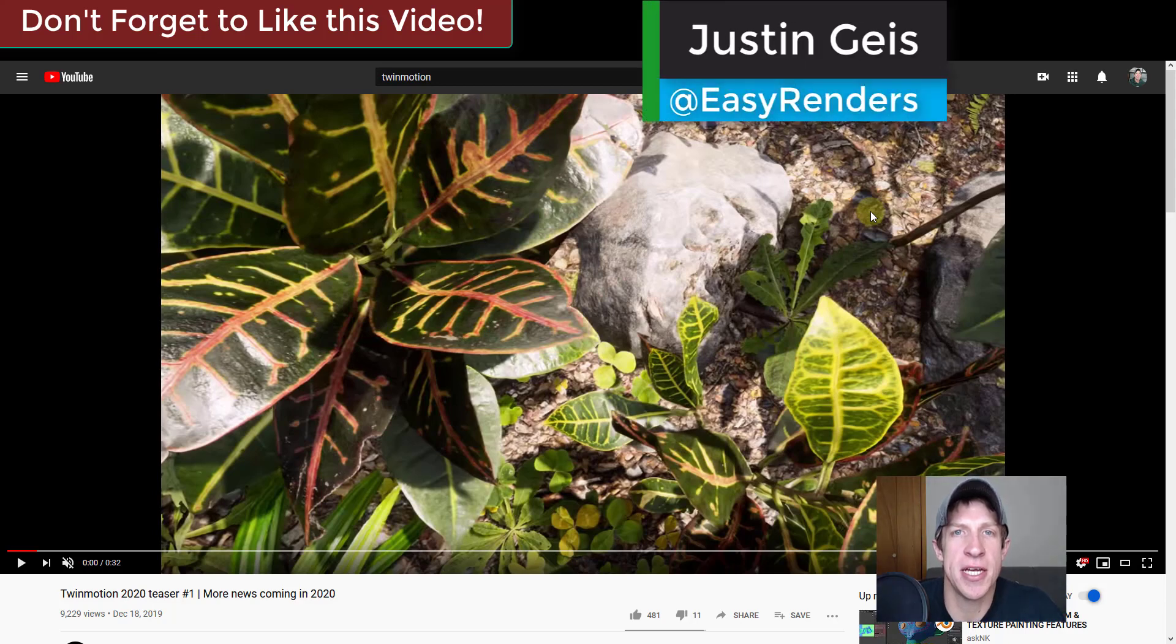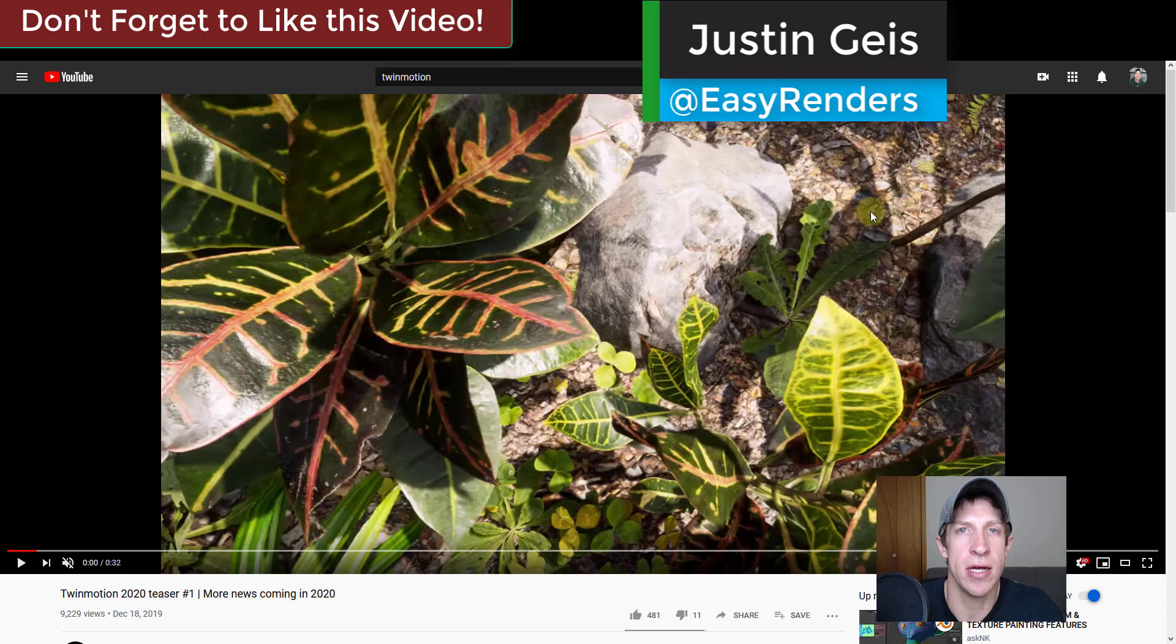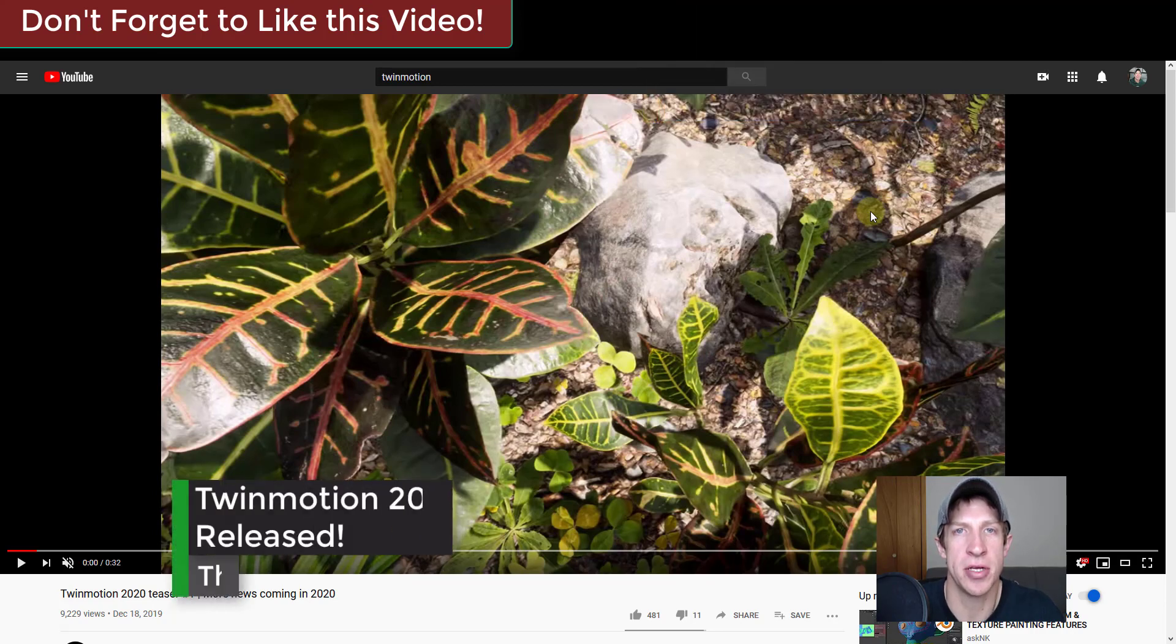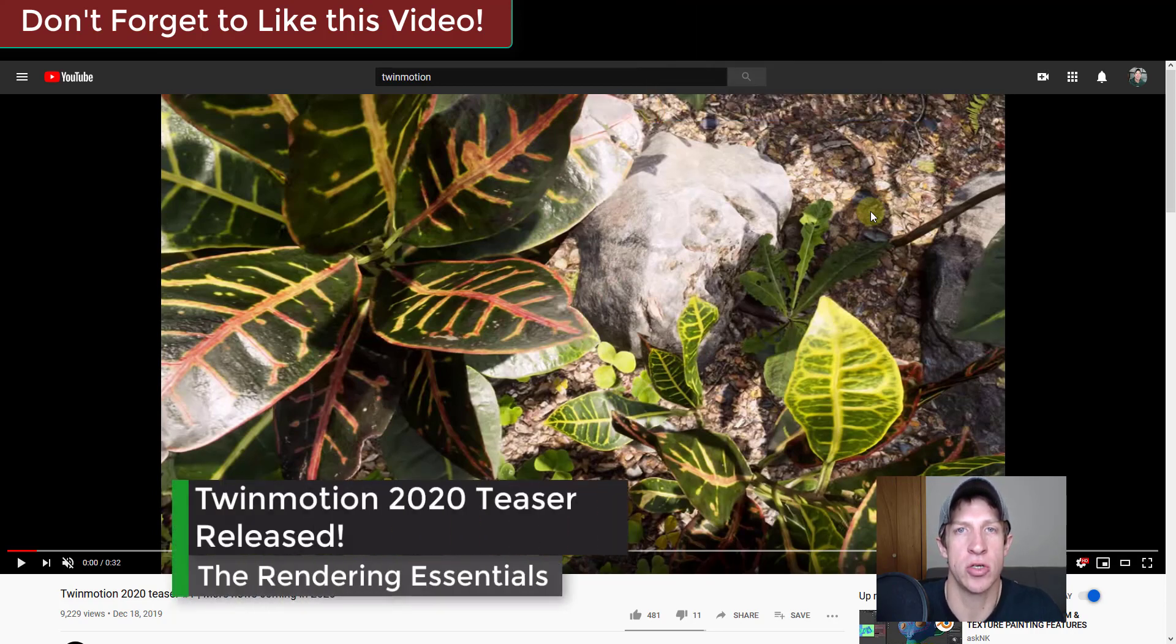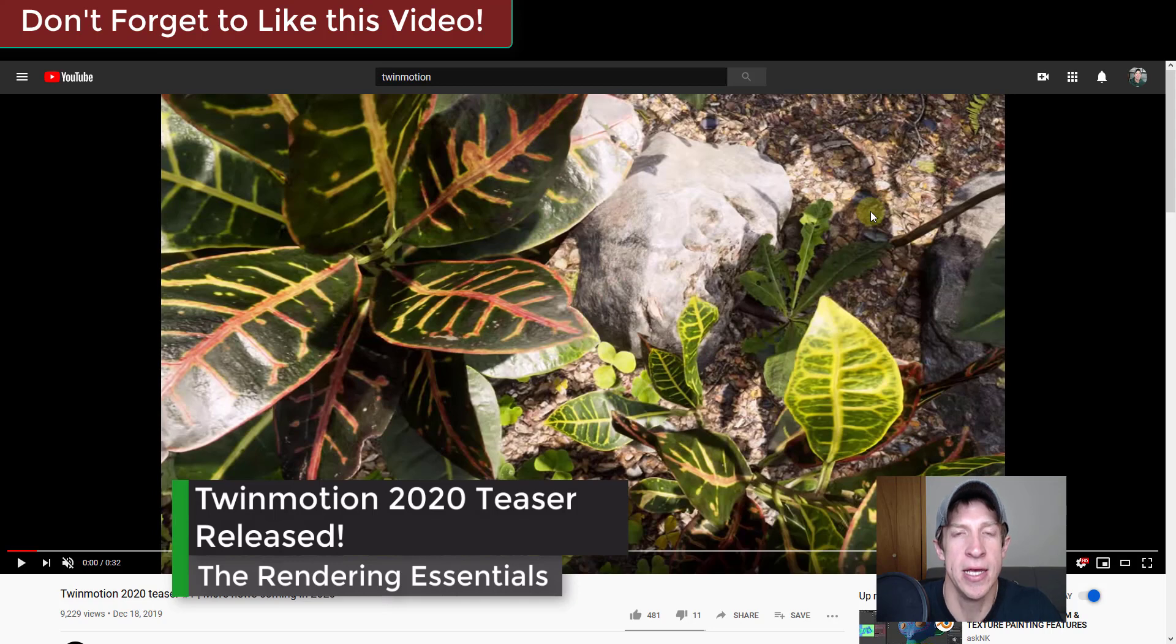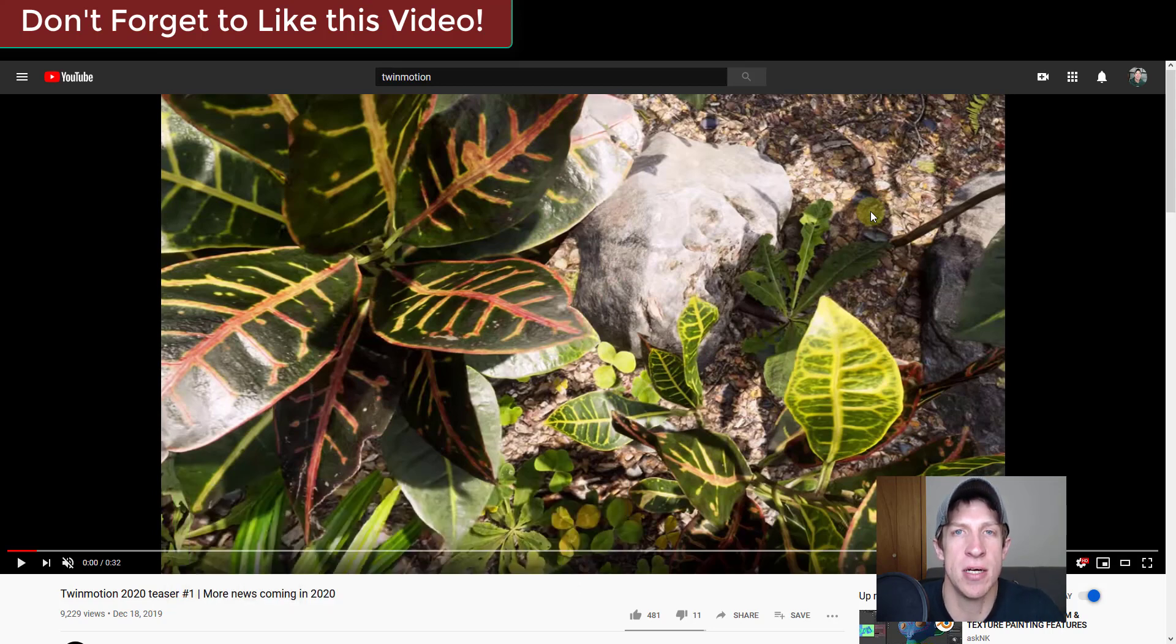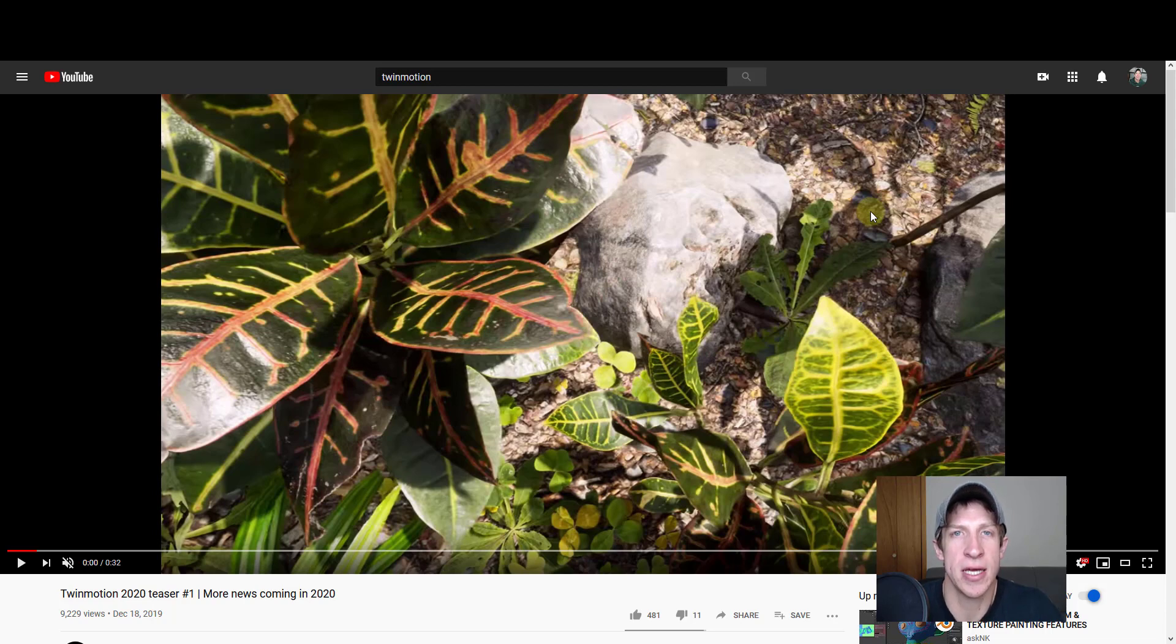What's up guys, Justin here with renderingessentials.com. I wanted to make a quick video talking a little bit about the Twinmotion 2020 teaser that got released yesterday. It gave us a little bit of insight into what's going to be in the next version, some of the new things that are coming.